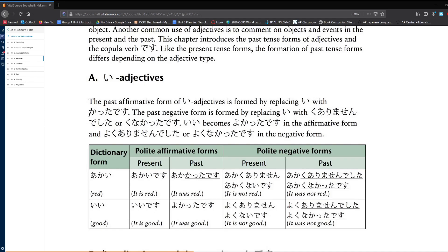ii would become yokatta desu in the affirmative form, and yoku arimasen deshita, or yoku nakatta desu in the negative form.